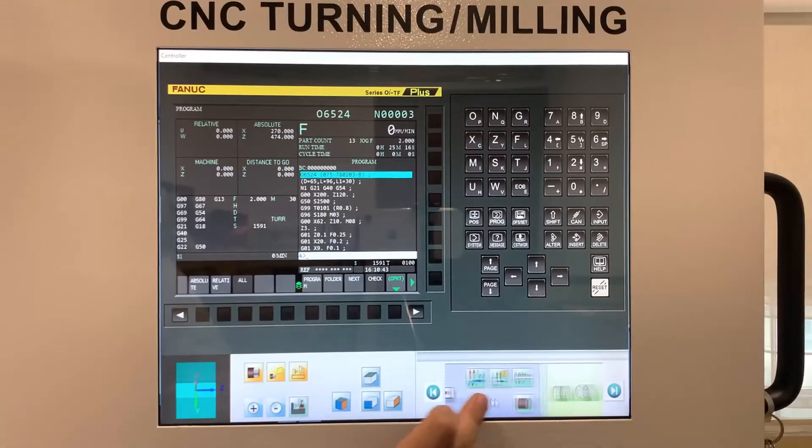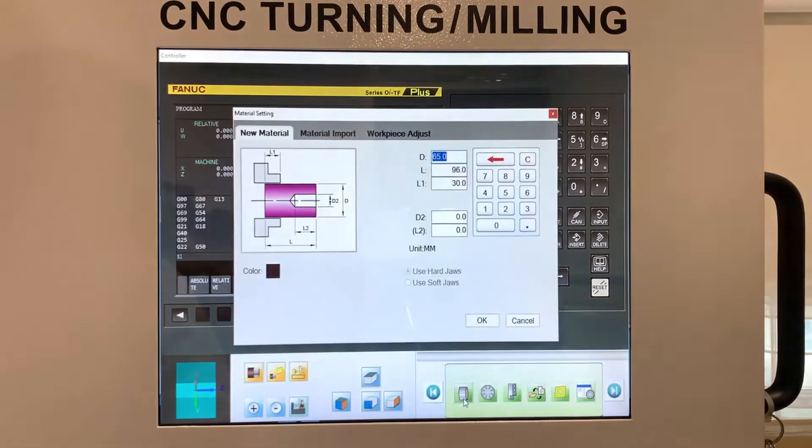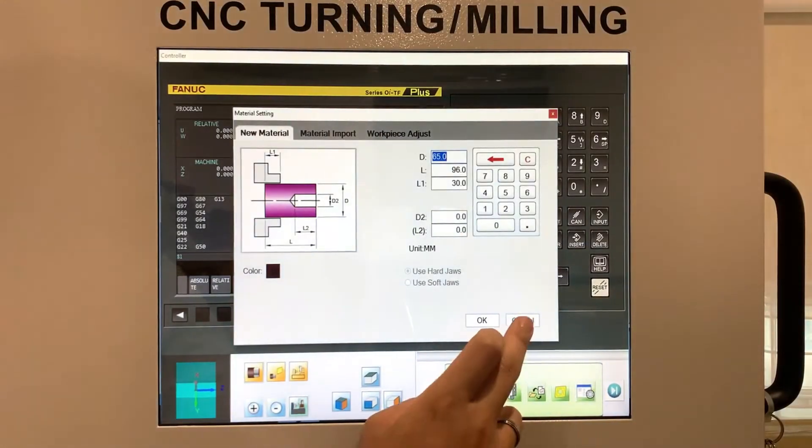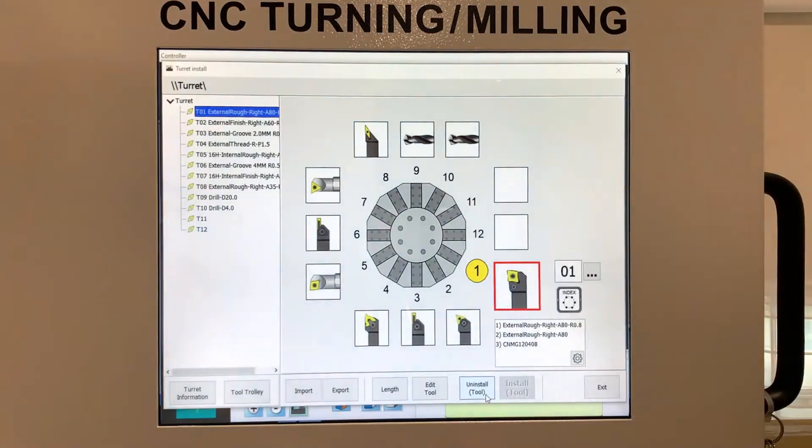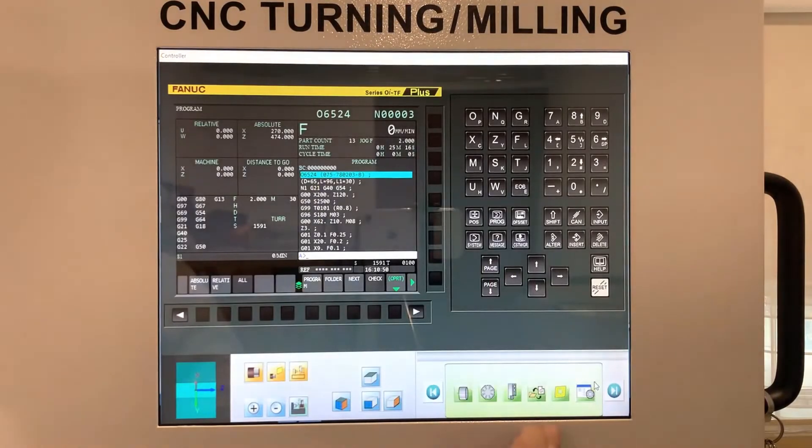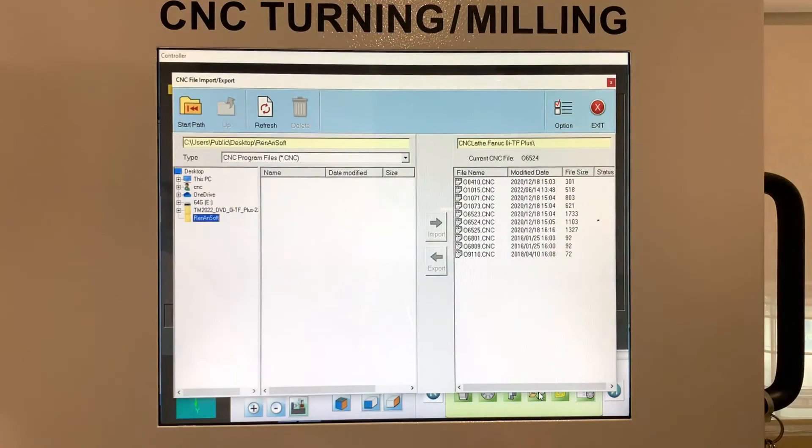Page 2 is to set material, set tool turret, and import or export CNC files.